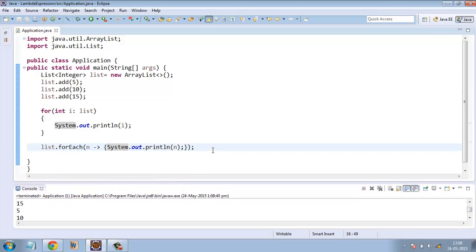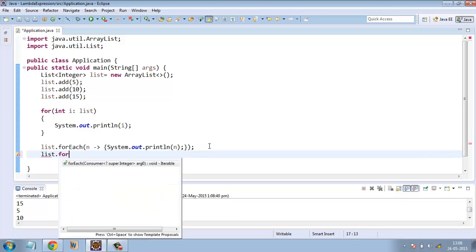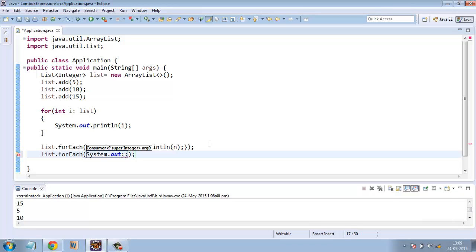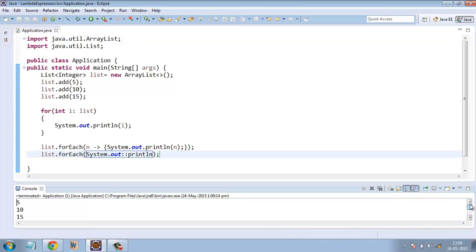The other way around that we can use is list.forEach system.out. Here Java gives us double colon operator, so double colon and then println. It will print each of the elements. Let's run the program. It has printed the list.